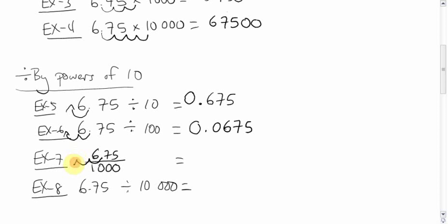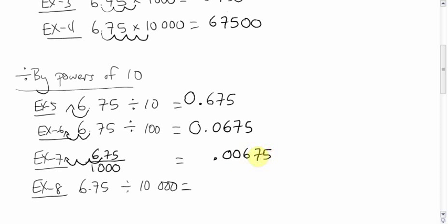One, two, three. Fill that up with zeros. We'll get .00675. And again, put a zero in front to protect that decimal.